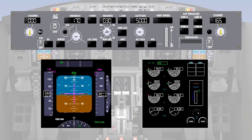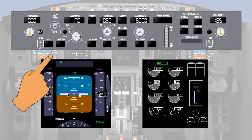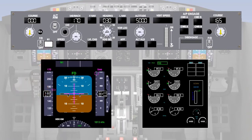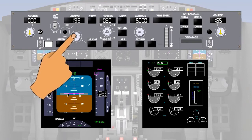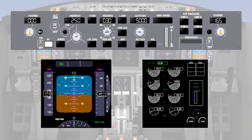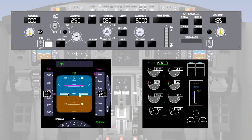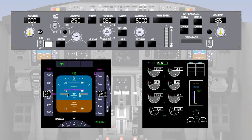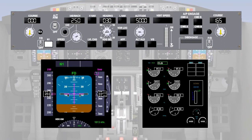After take-off, at 400 feet above ground level, the autothrottle N1 button is pressed and the commanded thrust reverts from take-off to climb, enunciated on the engine instrument display. The speed selector can be used to increase the reference speed to 250 knots. Shortly before reaching 5,000 feet, the altitude alert system will alert the pilot to the fact that the aircraft is approaching the altitude selected in the altitude window.